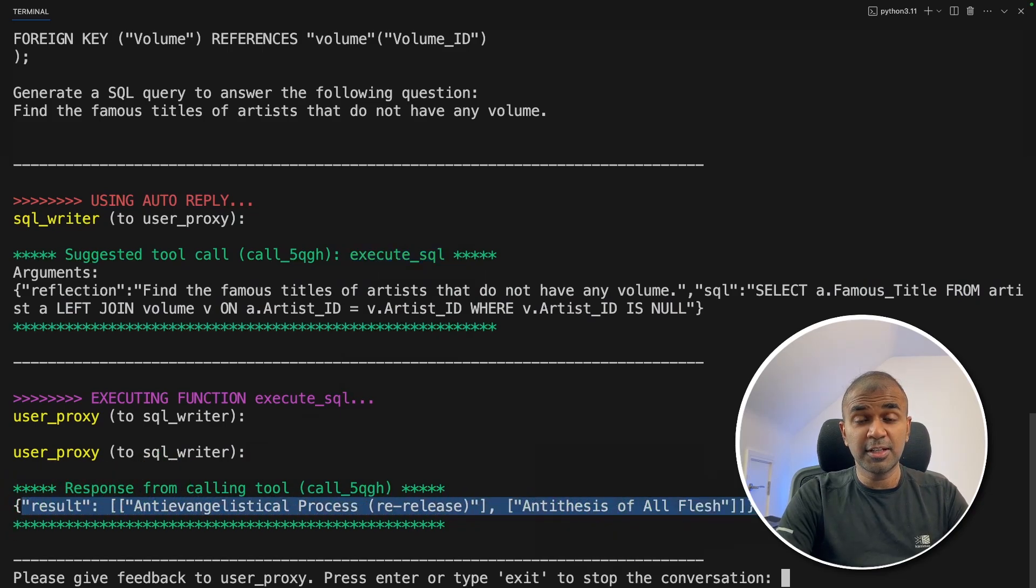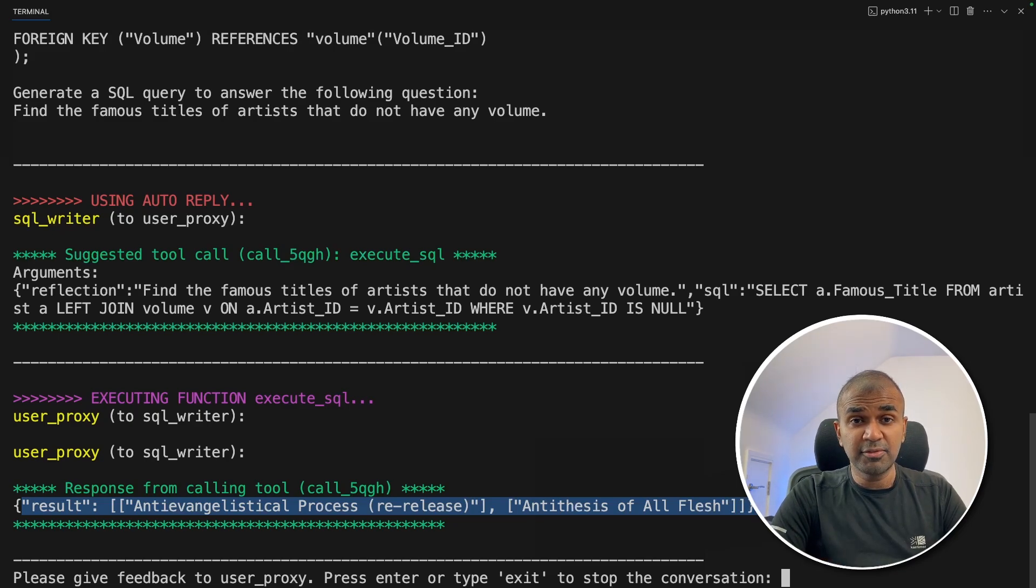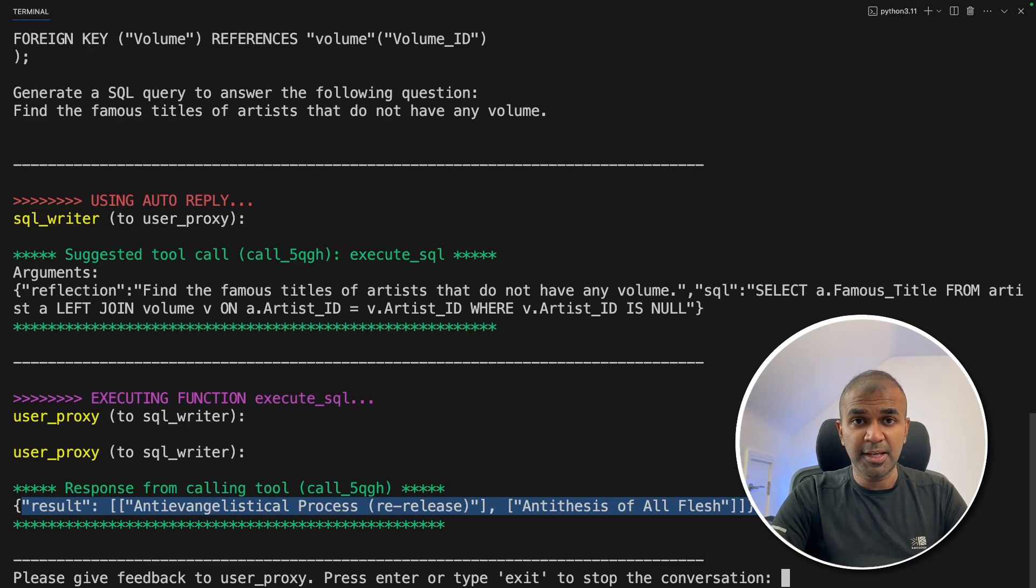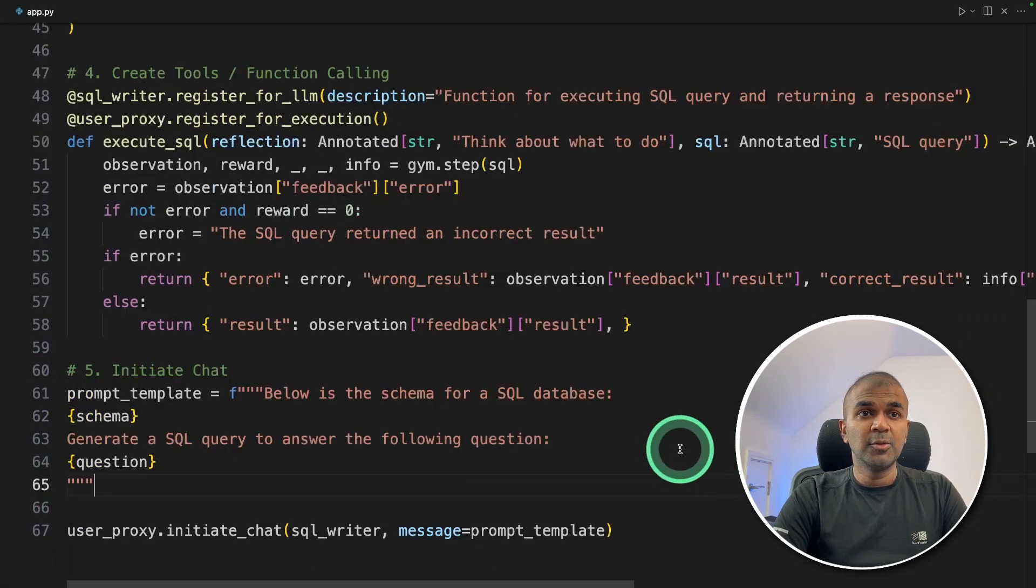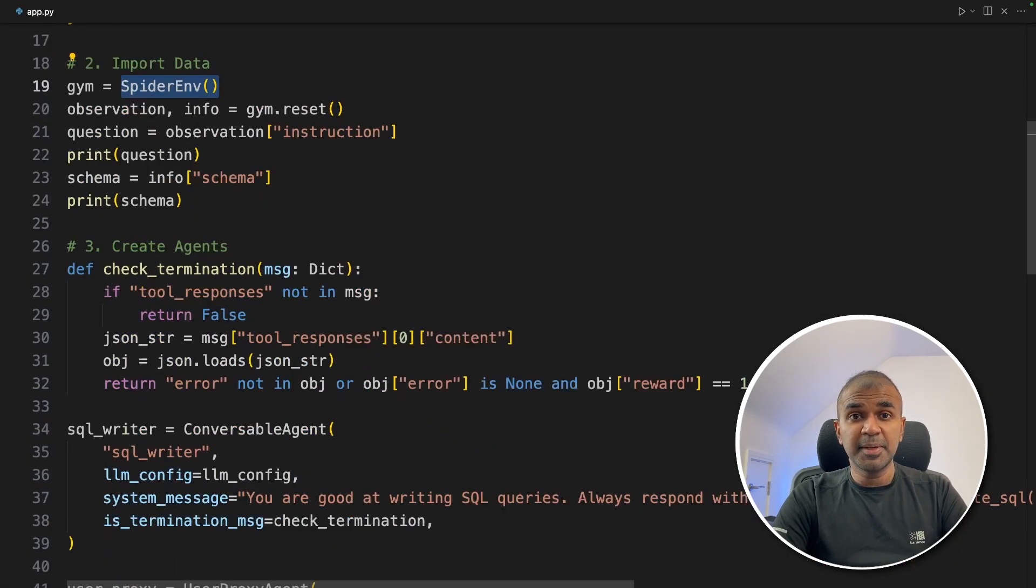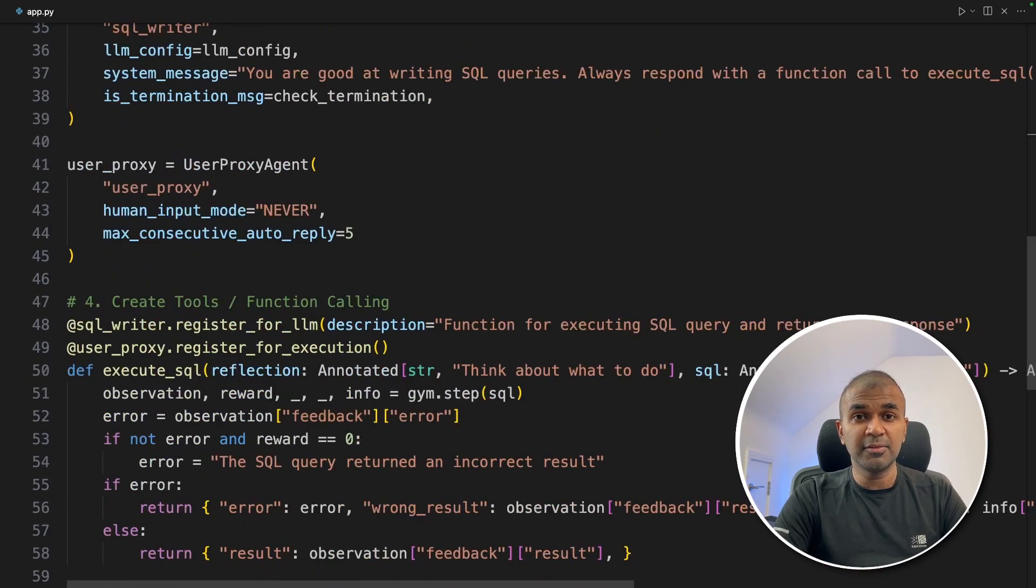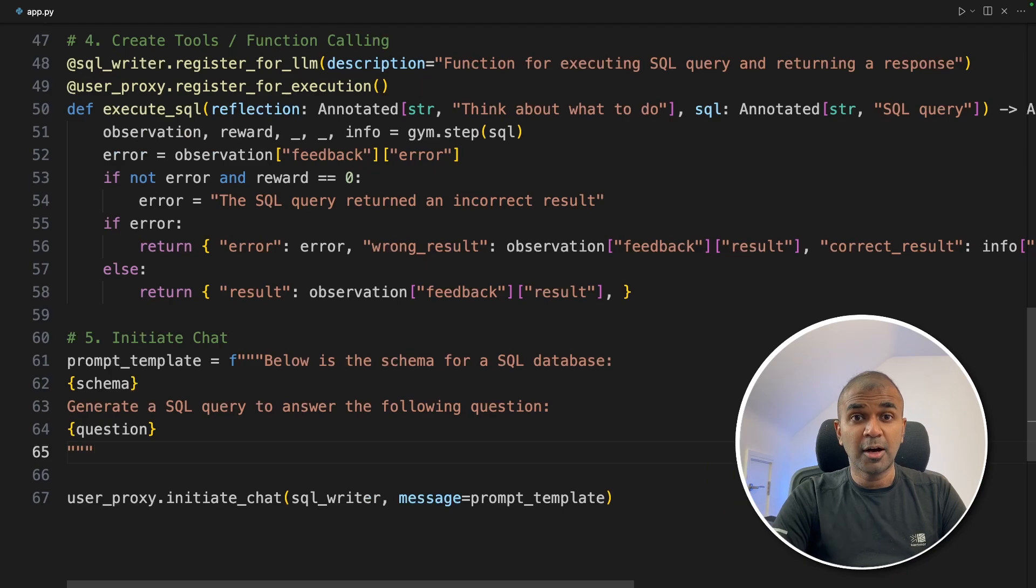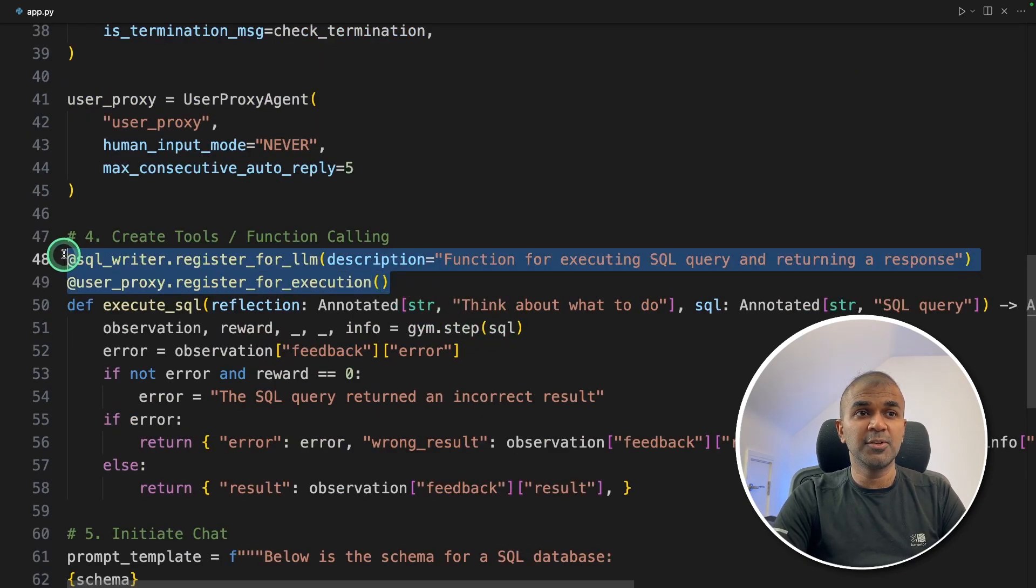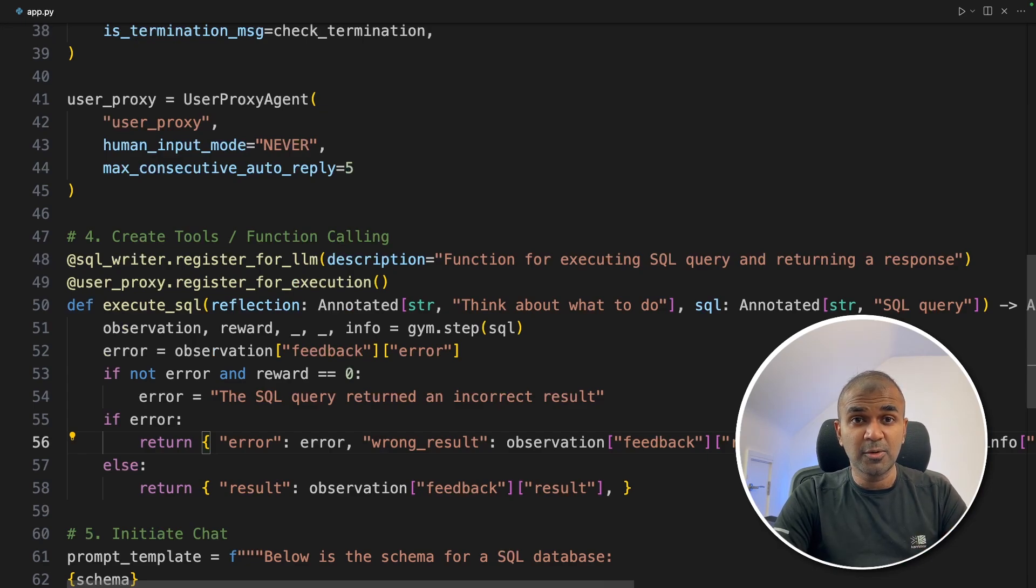Now we have successfully tested Llama 3 70 billion parameter model of its ability to convert from text to SQL query. But this is just one test, you can even loop multiple tests using this spider ENV package. This is just a beginners tutorial, so I'm going to leave here. Now you have learned how to integrate Llama 3 in Autogen, how to integrate Grok in Autogen, how to create a custom function using decorator, and how to evaluate an agent for a text to SQL query conversion.